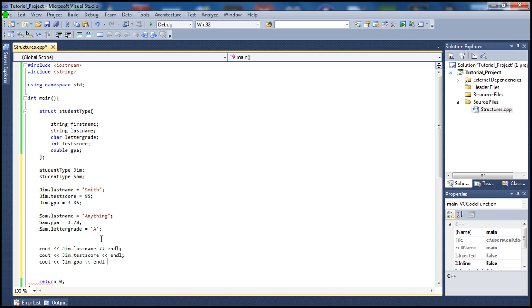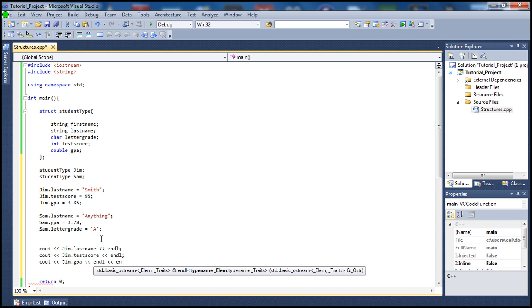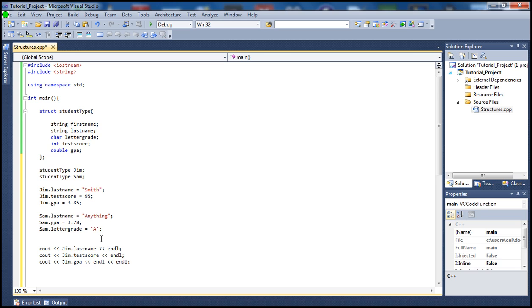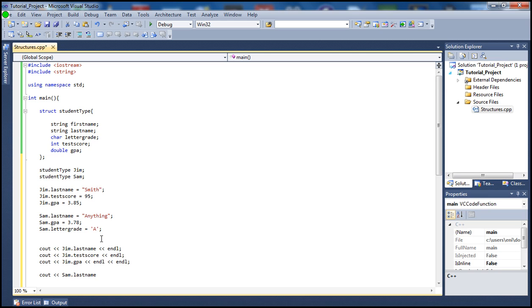Let's go ahead and print out Sam's now. So Sam's last name and also let's print out his GPA.